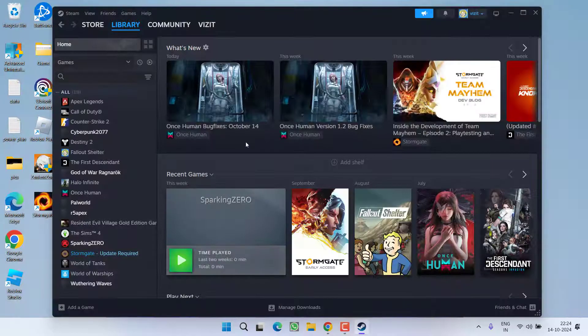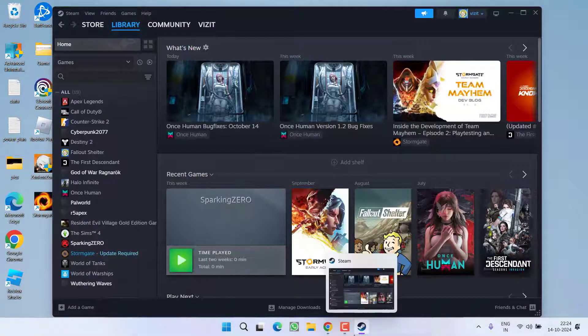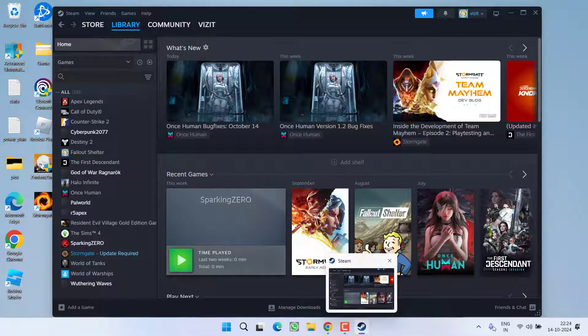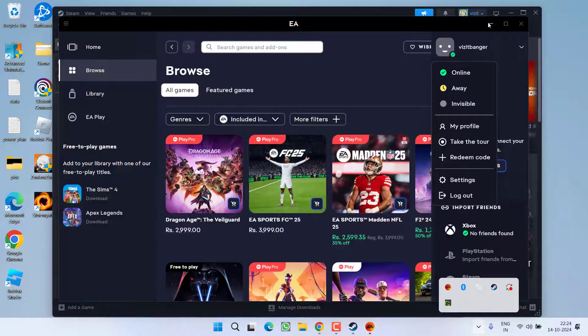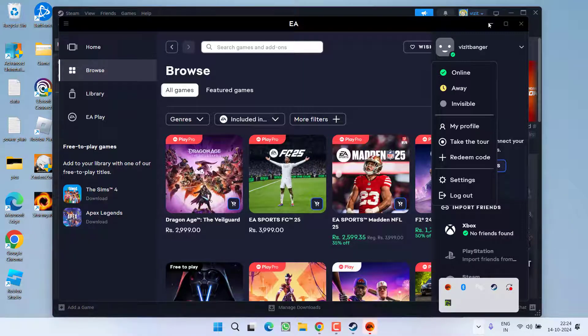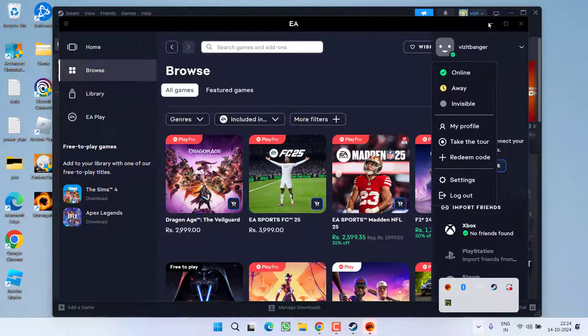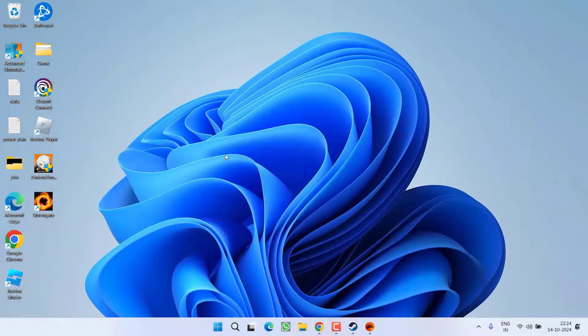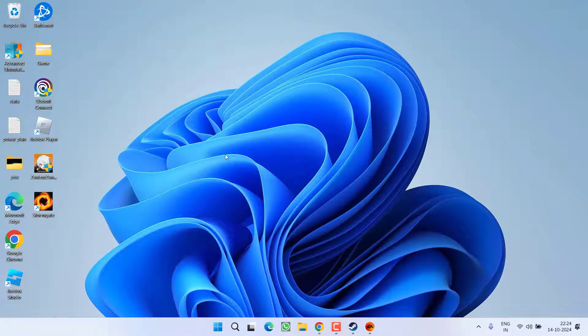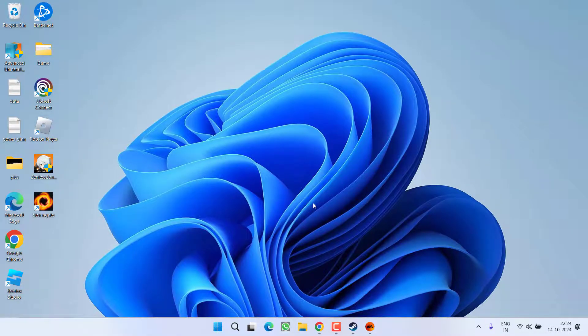This will repair the EA App and once you are logged in onto this EA App, you will be able to play the game and the issue of Steam failed to start the process for this game will be fixed out. Now if this method is not able to work out, let's proceed with the third step.